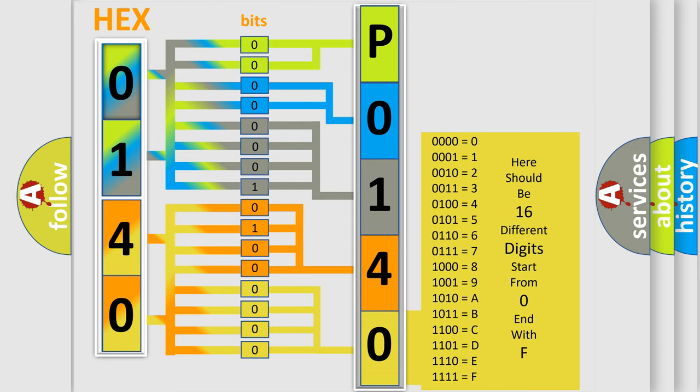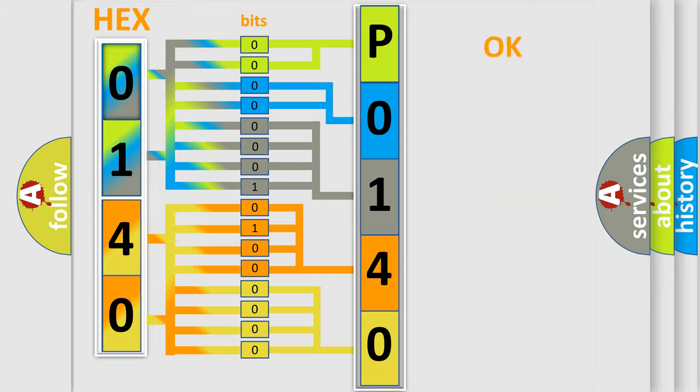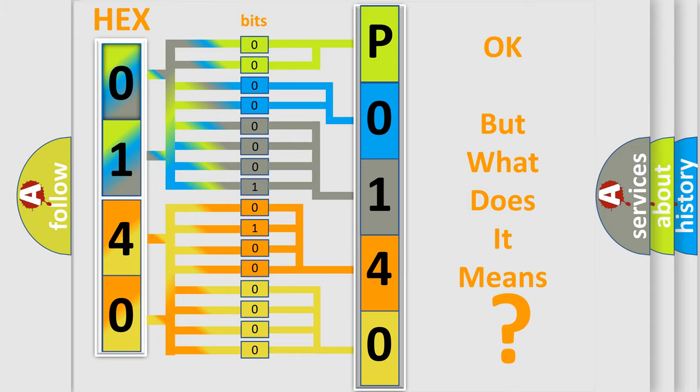We now know in what way the diagnostic tool translates the received information into a more comprehensible format. The number itself does not make sense to us if we cannot assign information about what it actually expresses.